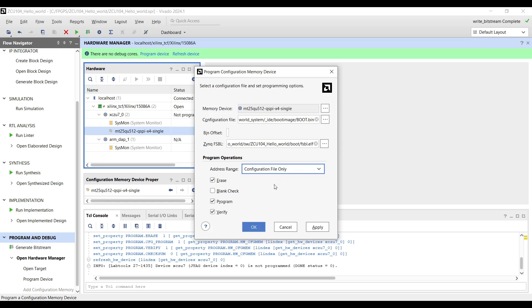When Erase is checked, it ensures the relevant Flash memory sections are erased before programming. When Program is checked, it will program the configuration file to the Flash memory. If it is not checked, it will only erase the QSPI. The Verify Option verifies the correctness of the data after it has been programmed into the Flash memory. Checking this option will cause Vivado to take more time.